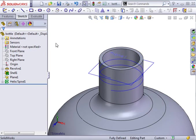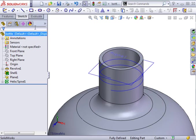Now that the thread's path is created, I'll move on to creating the thread profile. This will be the cross-sectional shape of the thread itself.